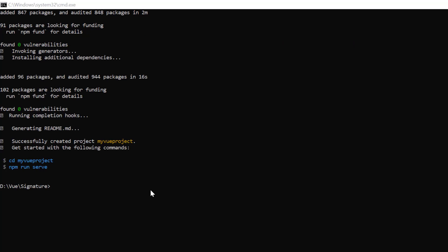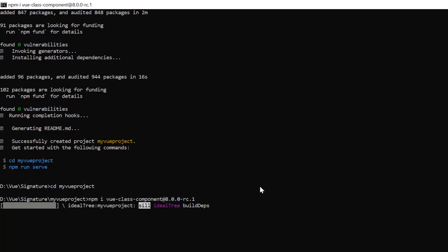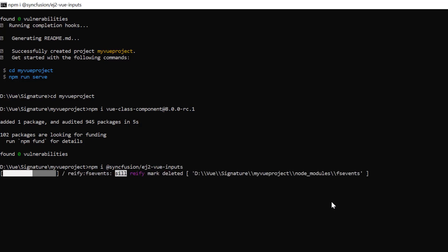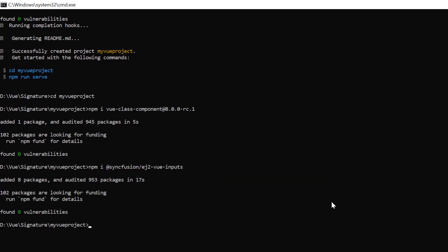I navigate to the desired location and install the Vue class component library using the command npm install Vue class component. Then install the signature package using the npm install Syncfusion EJ2 Vue inputs command. Now I open the project in VS Code.